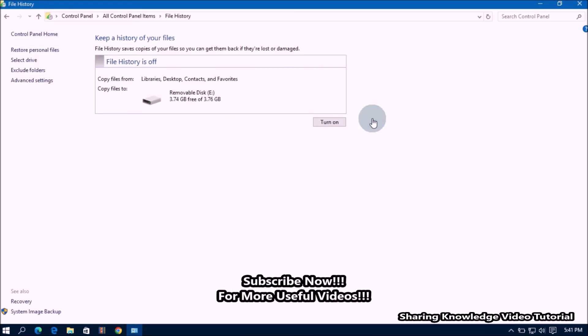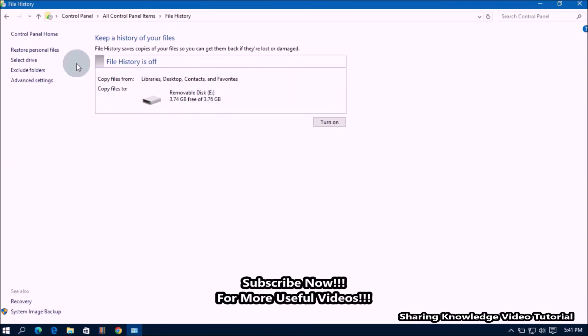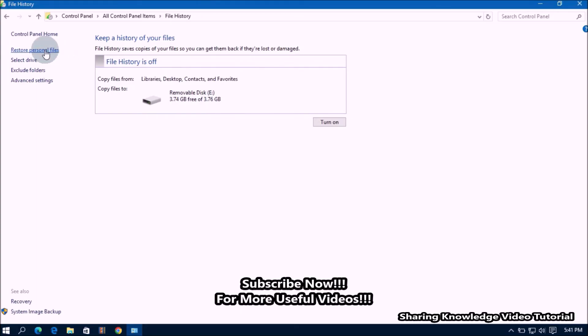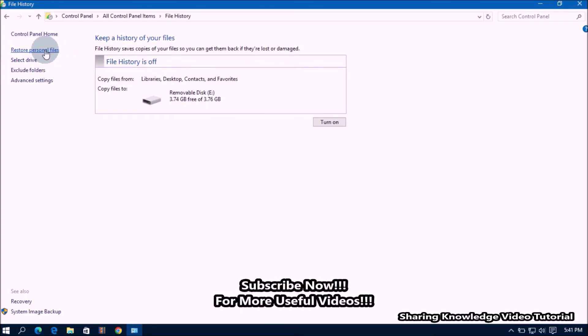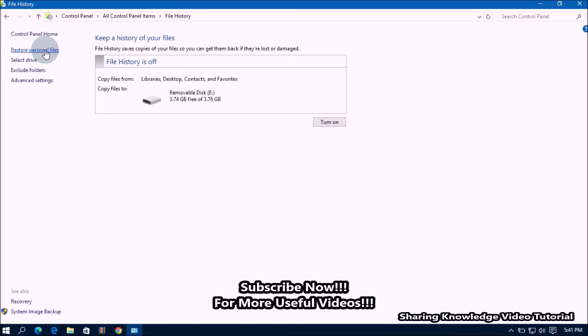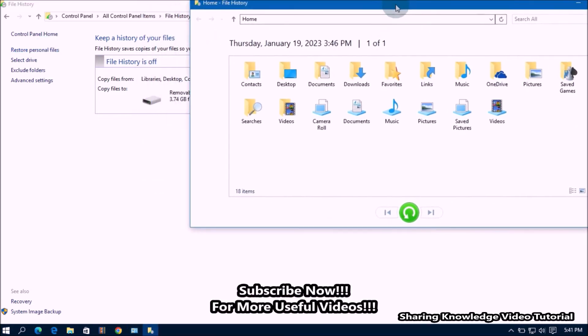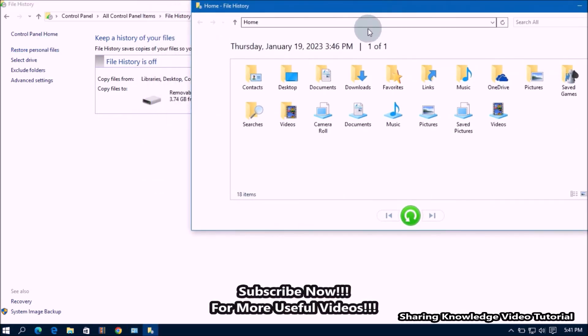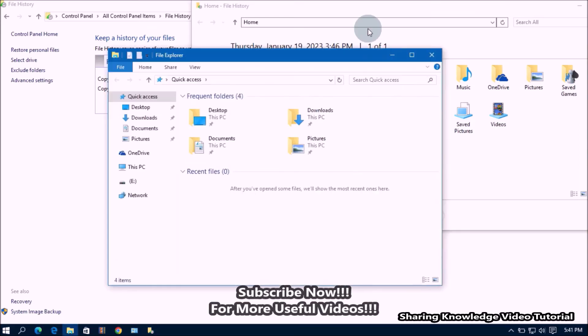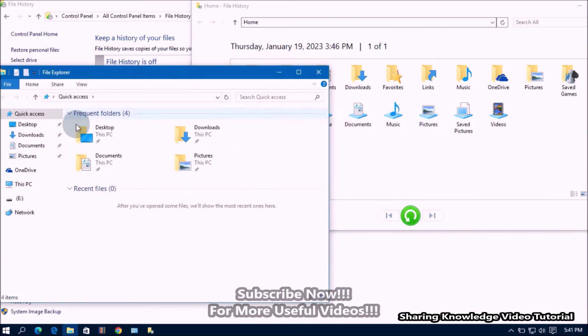Here in the left side additional file history settings, you can restore files and folders by clicking on restore personal files. You can see here, click on it. Then you will see this kind of window. This will display all the folders that have been backed up by file history.